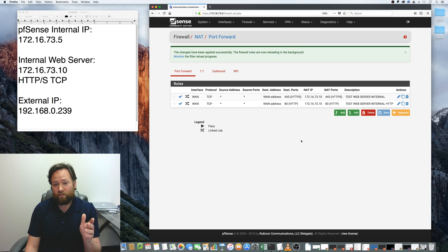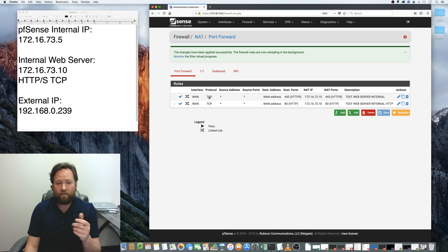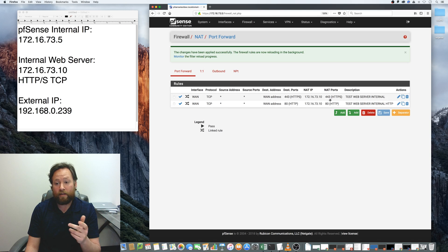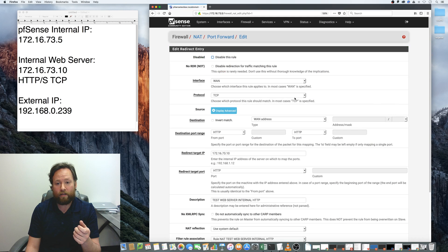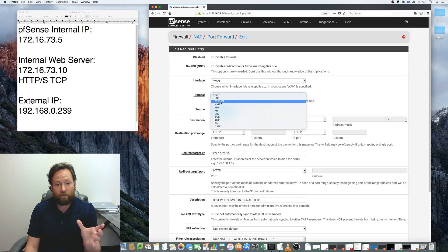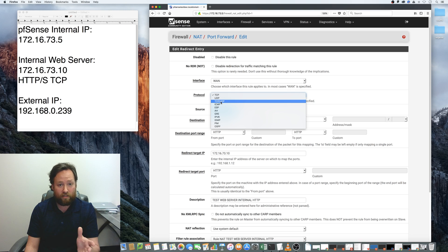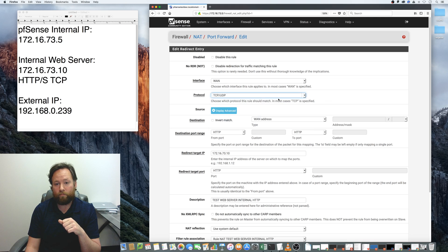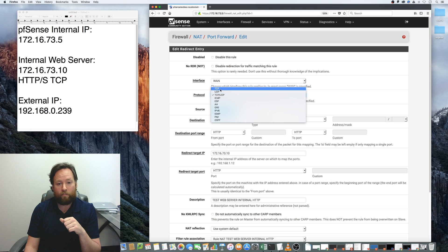Once you get these rules set up you'll be good to go. The protocol is TCP here, but it may be UDP if you're doing a different type of server — for example DNS. You can actually select TCP, UDP, or TCP/UDP combined, meaning anything coming in on a certain port whether TCP or UDP gets forwarded. For web traffic, it's going to be TCP.